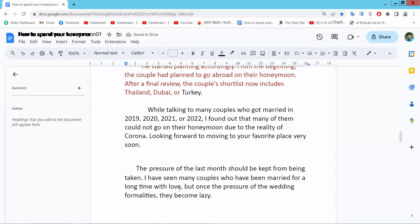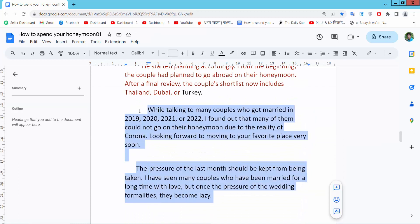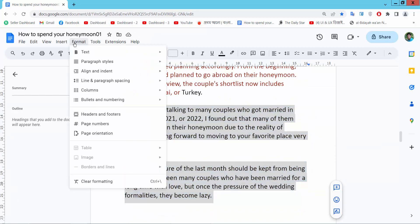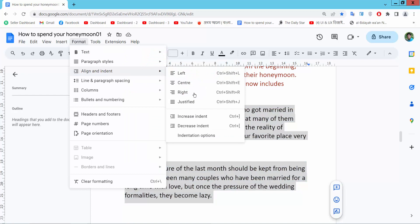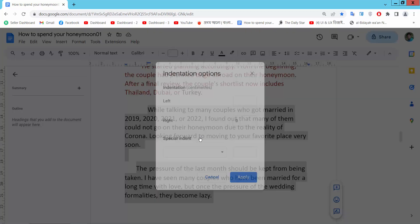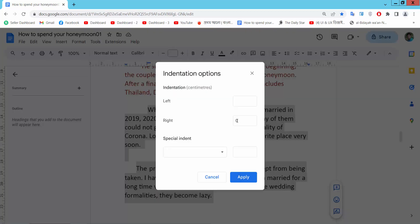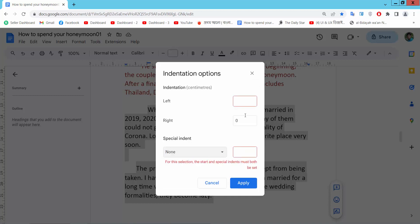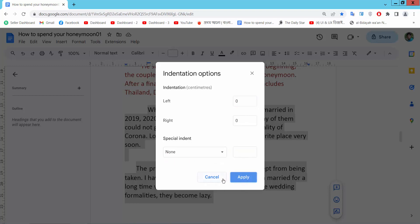I will use this text indentation. Select Format, indentation. Select here None and Apply.